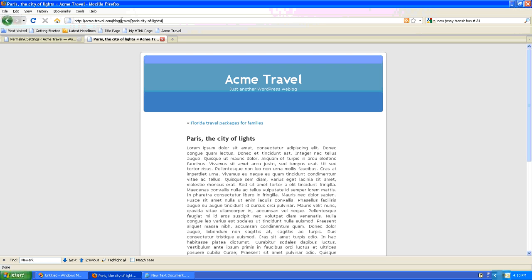So once again, the permalink setting in use here is category name and then post name. And you'll probably find that in most cases this setting works best for search engine optimization. It also makes the URL much easier for people to read, maybe even remember and bookmark.